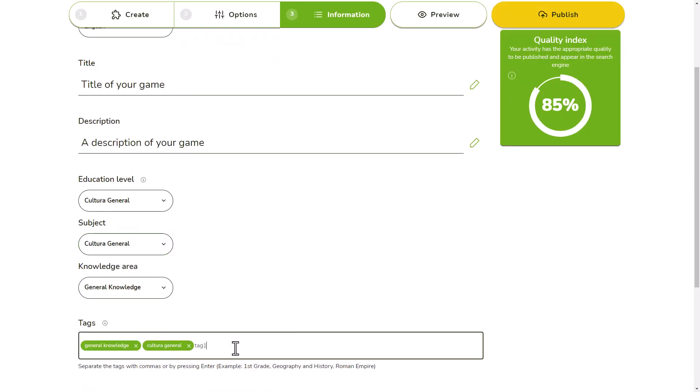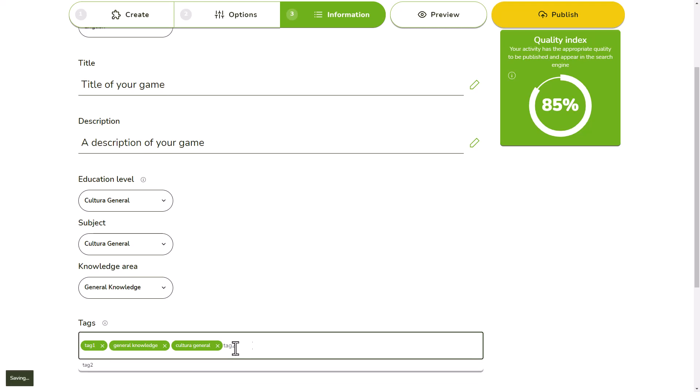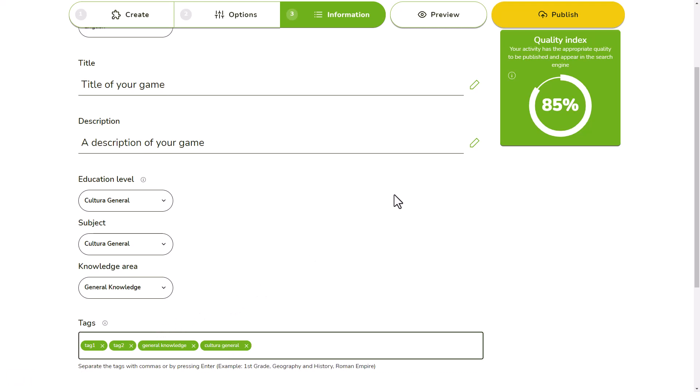You can also tag your activity to make it easier to classify. You can separate your tags with commas or pressing enter.